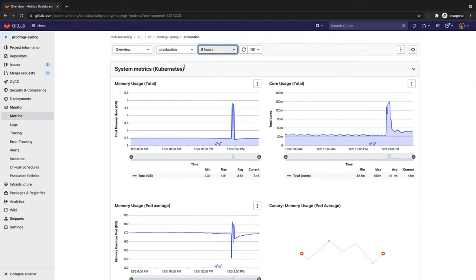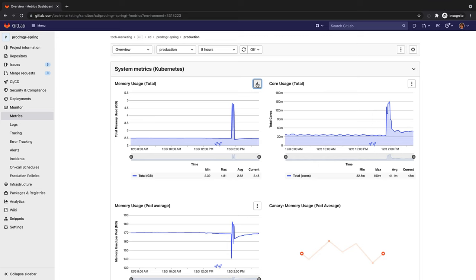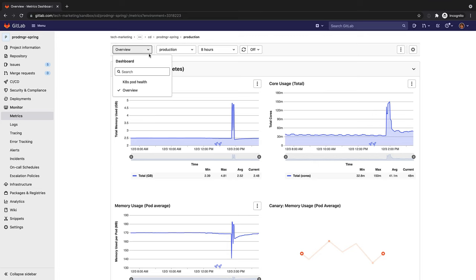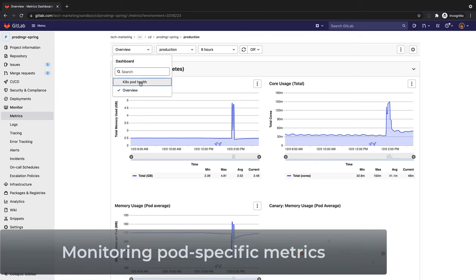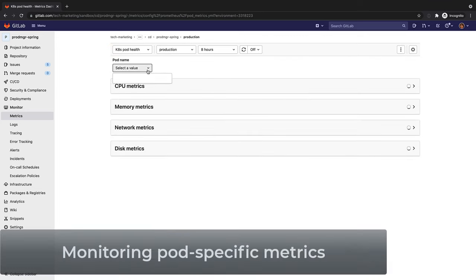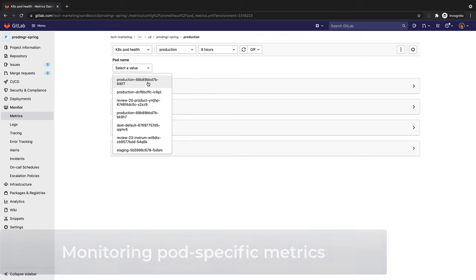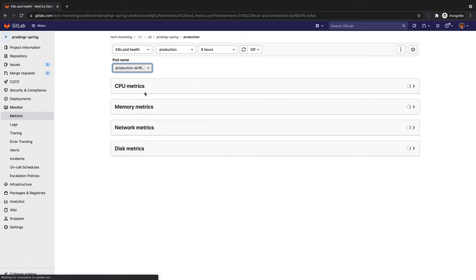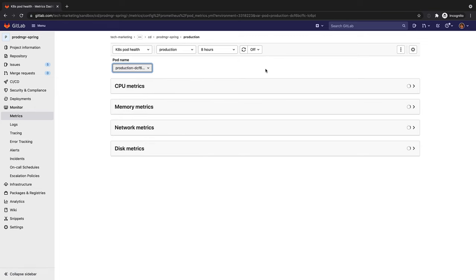It also provides an opportunity to do business activity monitoring and optimize cloud costs. Not only is this type of monitoring useful to release managers, but also to DevOps engineers, application operators, and platform engineers.